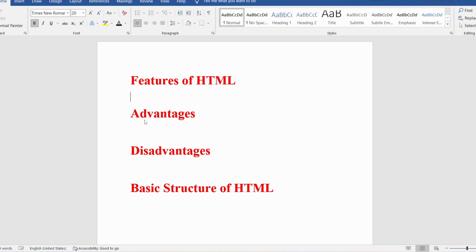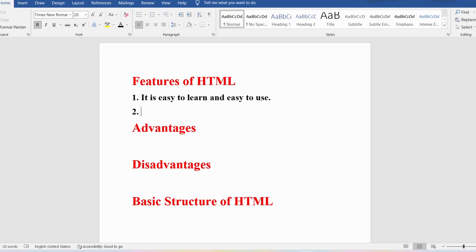First, let me discuss the features of HTML. It is easy to learn and easy to use. This HTML, which is a markup language, is very easy to learn and you can easily use it to design web pages. It is platform independent.